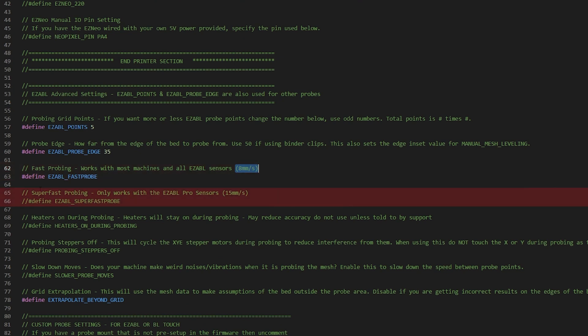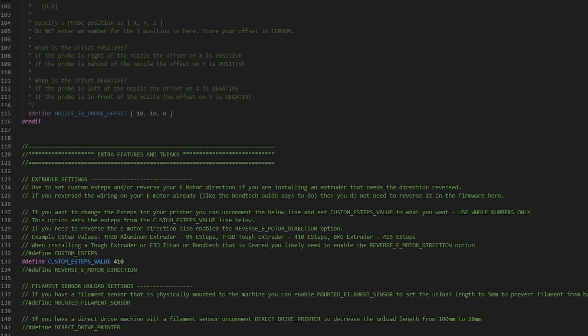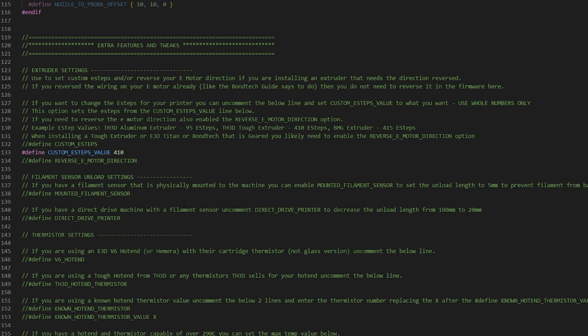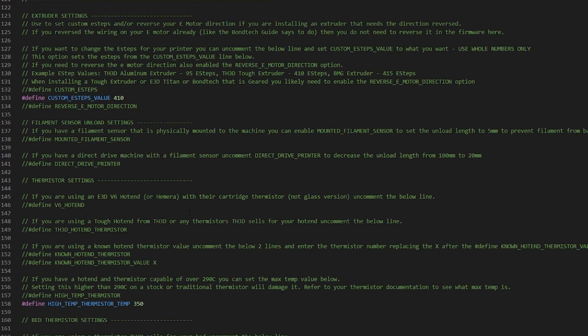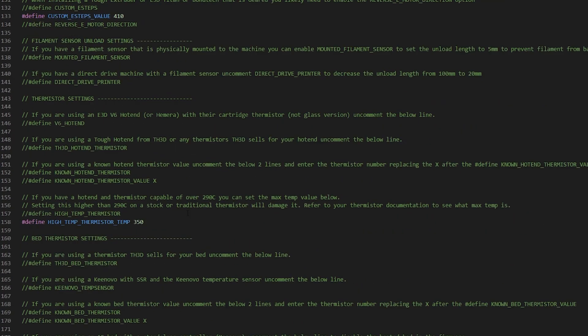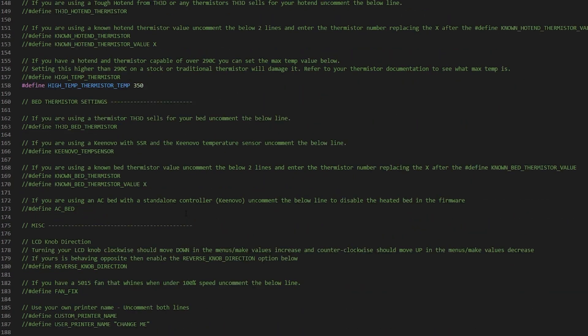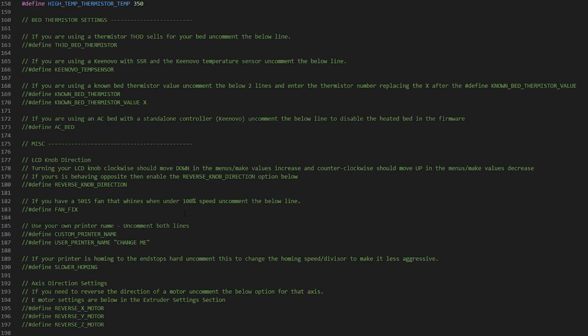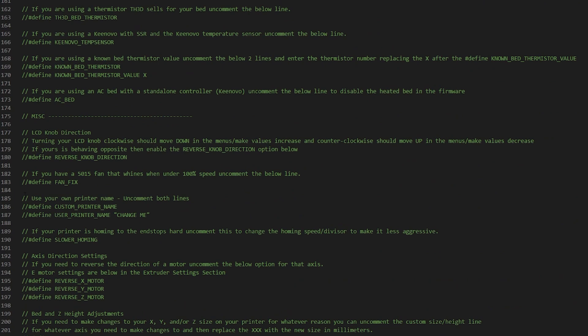And if I had swapped the sensor for an EZABL sensor, it would be even faster. I'm going to show you a comparison in a bit of the factory speed versus the fast probe just to show off the difference.